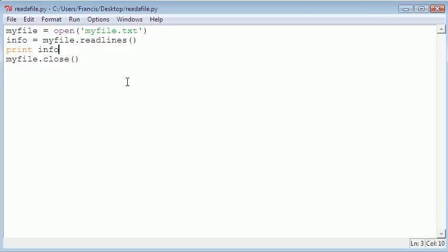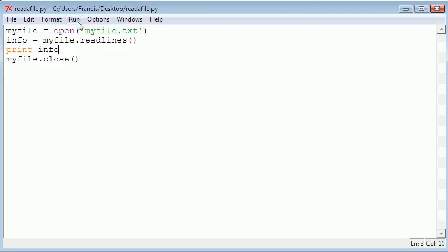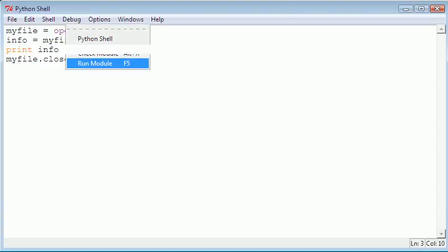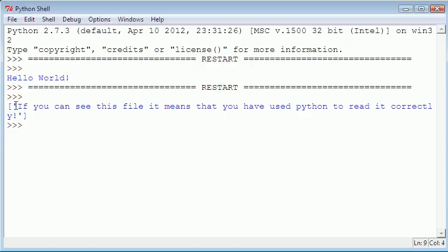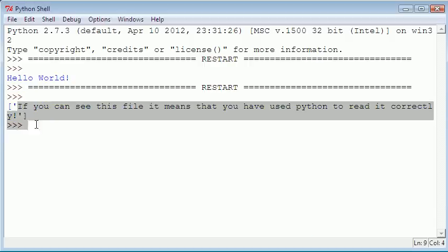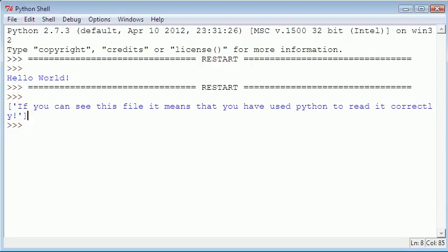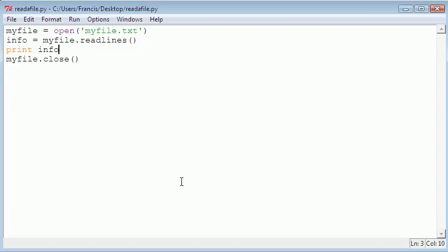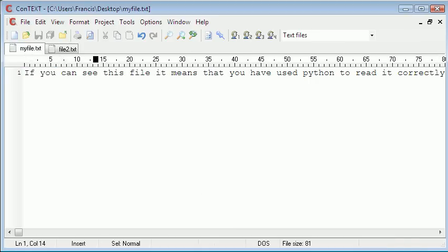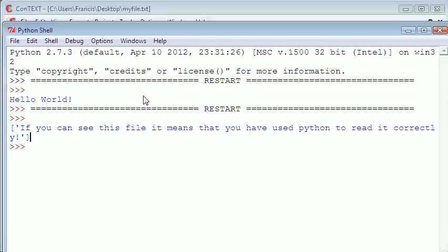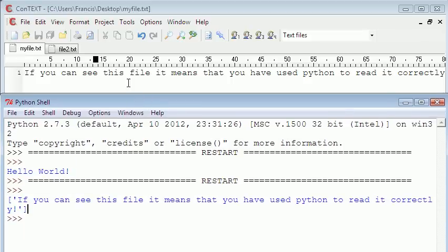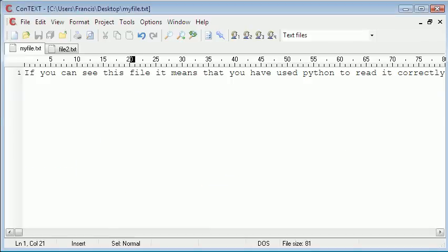Now if I run the module, you can see it's given us the contents of the file, and you can prove that by going to context. As you can see, what's written in the Python shell and in context is exactly the same.